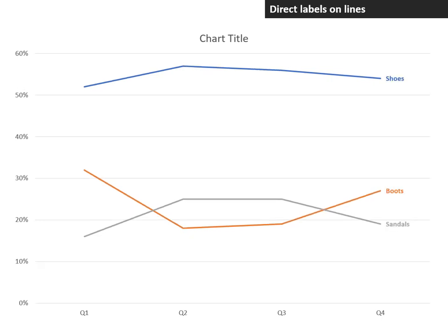By adding direct labels on the end of the lines, this can be done using data labels and the series name, making the text the same color as the line. It makes it much easier for the audience to understand what each line represents.